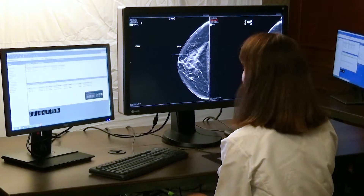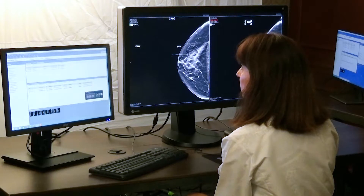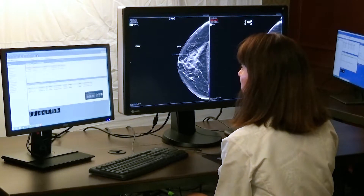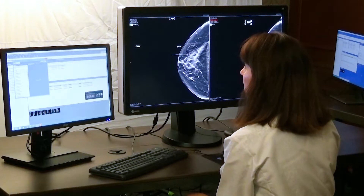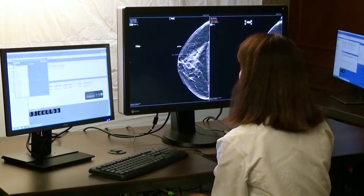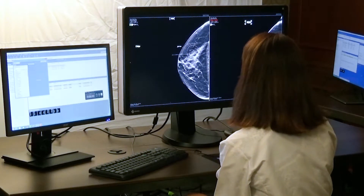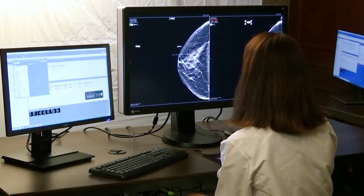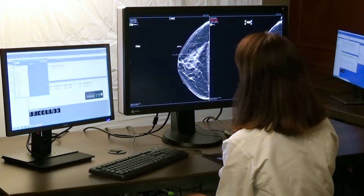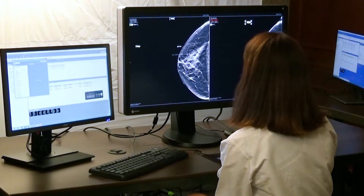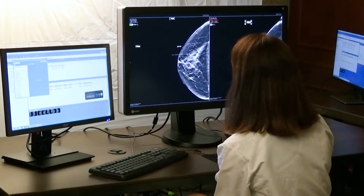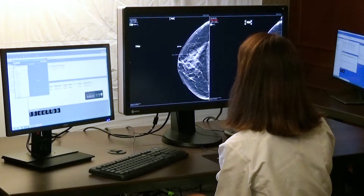Another really nice function of the Sectra workstation is the chat function. We are able to use chat to talk to our technologists. I'm able to chat with one of our technologists if she needs to give me background on a case, has a question about which additional views to take, or I can chat the technologist to let them know that we need an ultrasound in a certain area.